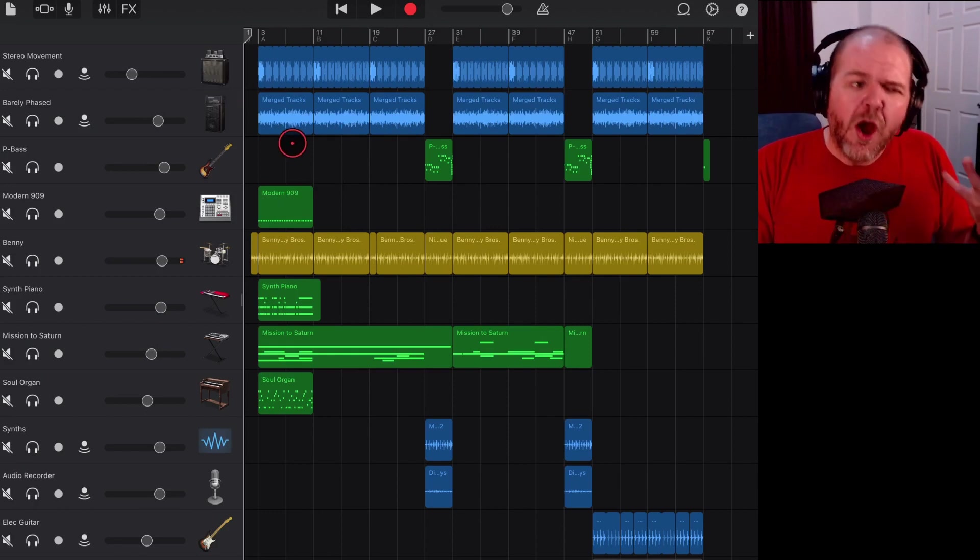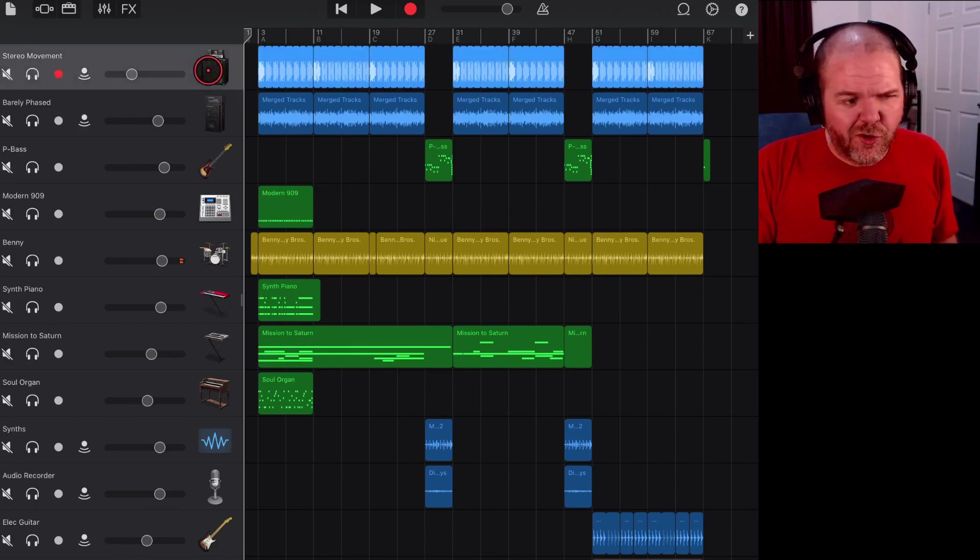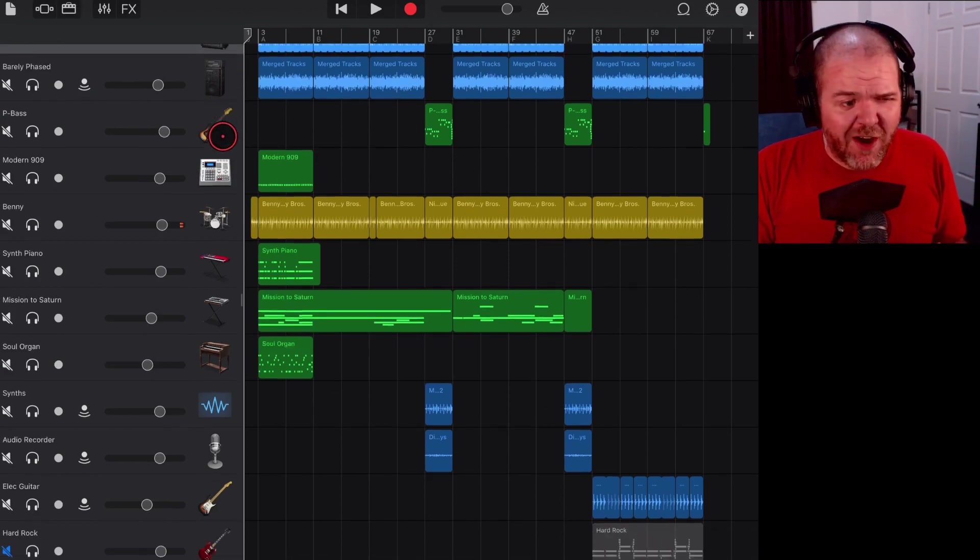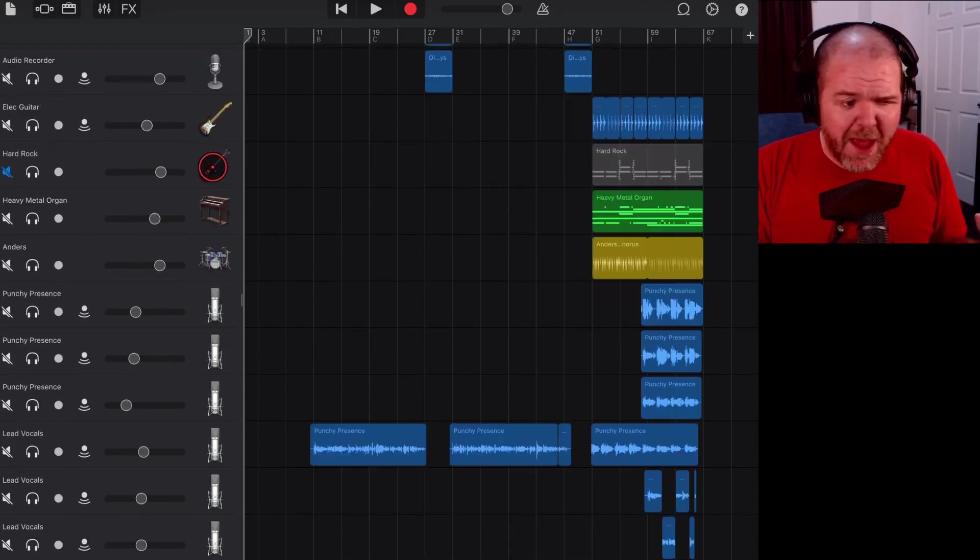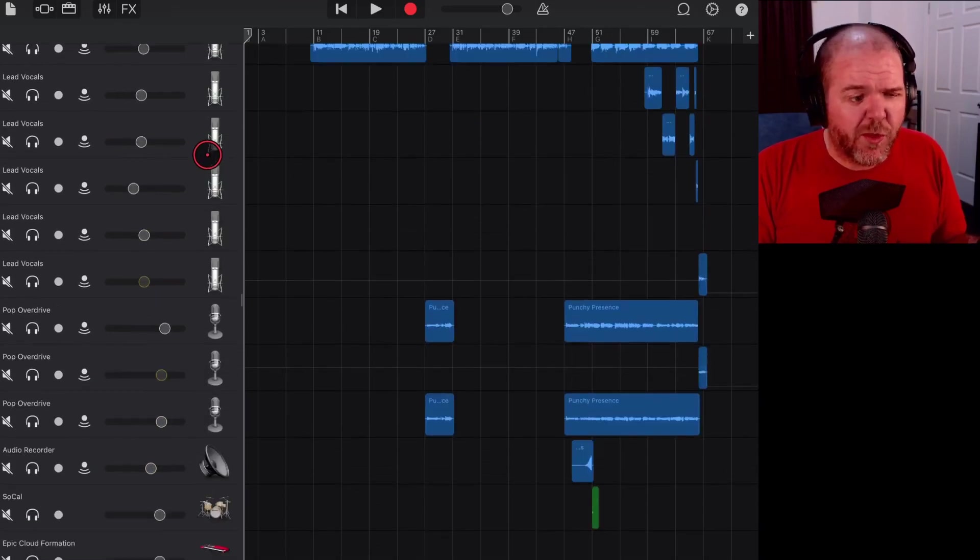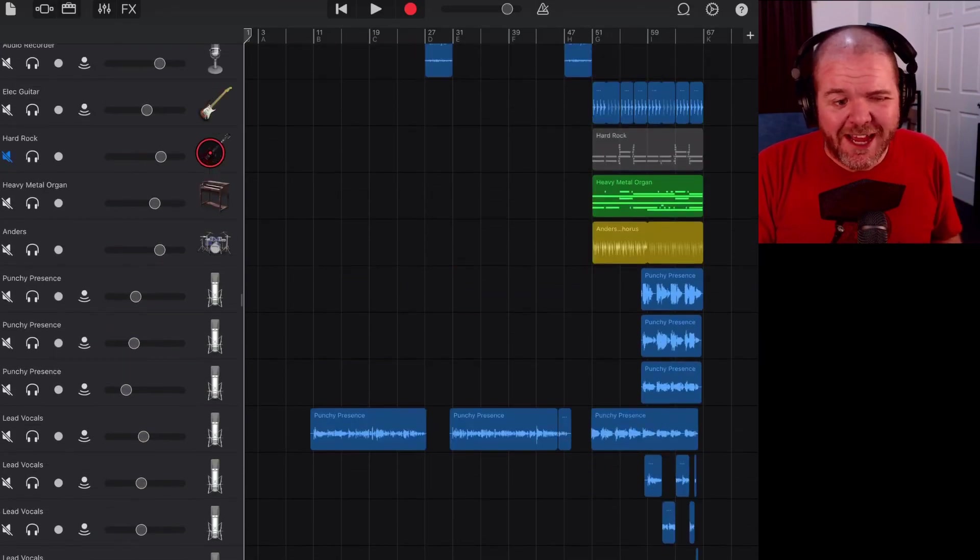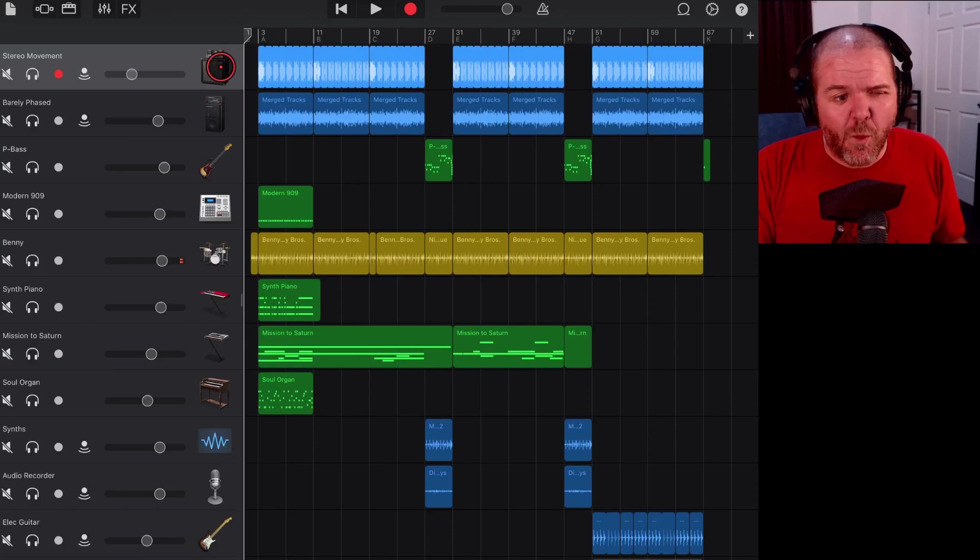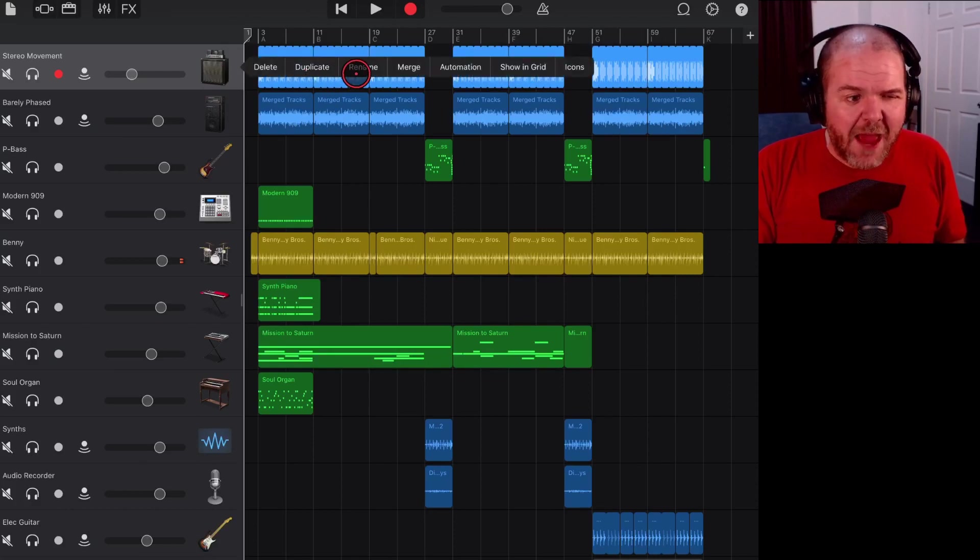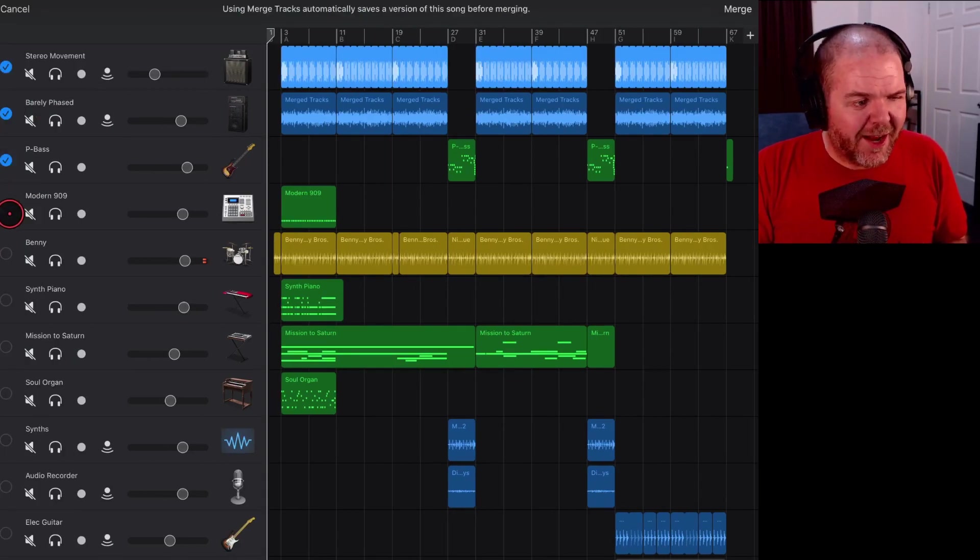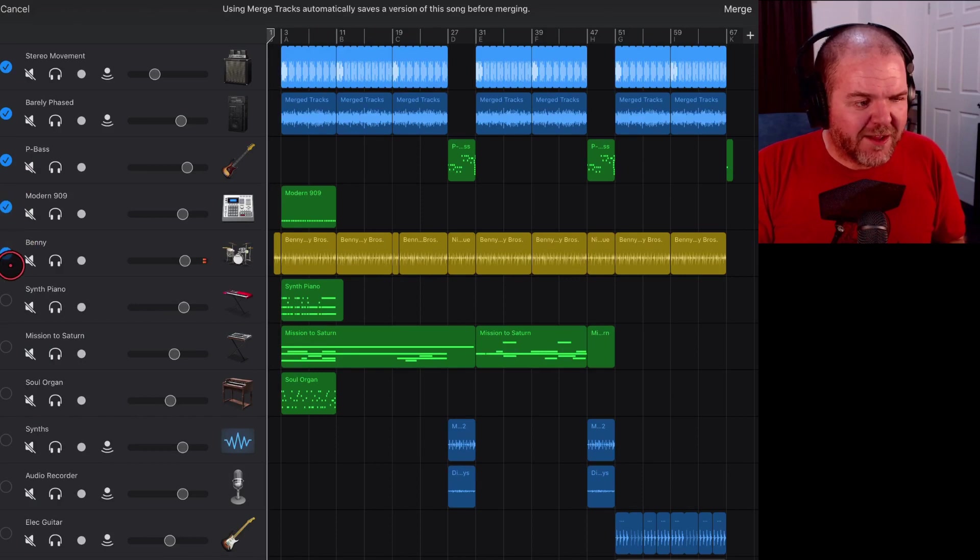Now all we need to do is tap on any one of our tracks. Now this has about 20, 25 tracks worth of audio here in GarageBand, but if we tap on one of these and we tap on the merge button here, we can actually go ahead and select all of our tracks.